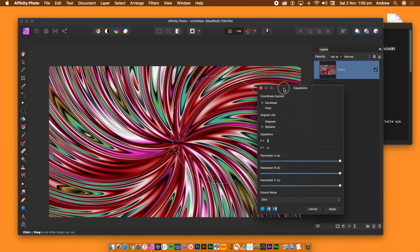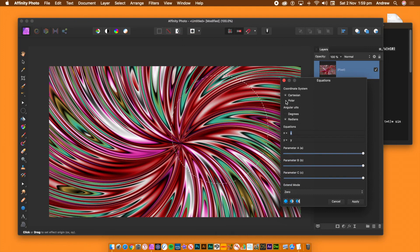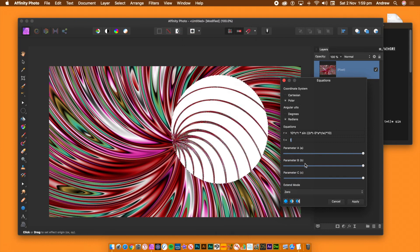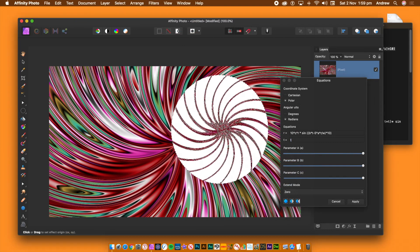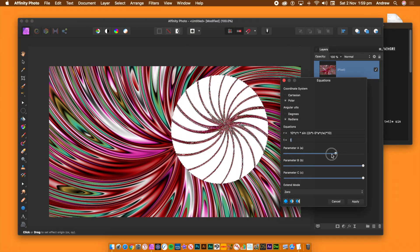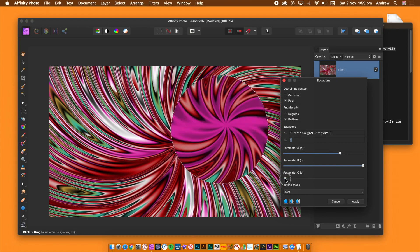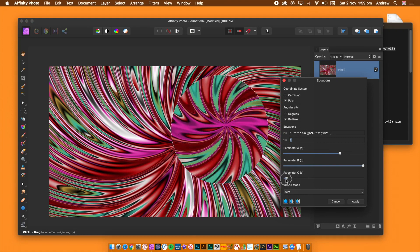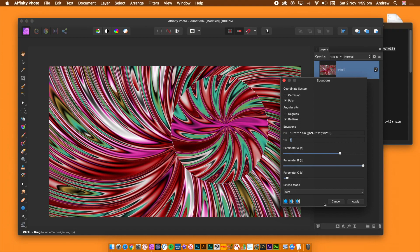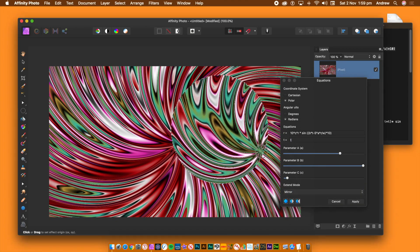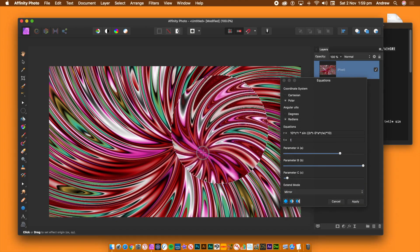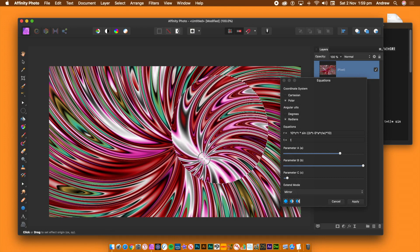You can also go to the filters menu, Distort and Equations. Set to polar and paste the equation into the R field. The effect is applied only to the selected area. You can change the origin point as well as the parameters, and use this approach to fill the entire document with twirls. Once you're happy with your design, click Apply. When finished with the selection, go to the Select menu and deselect.